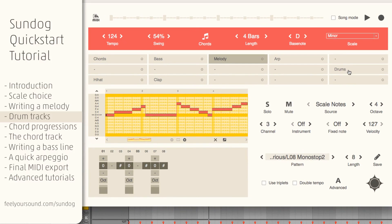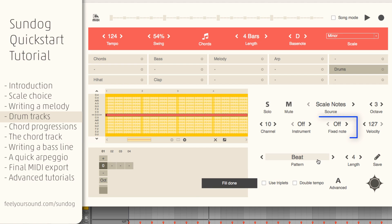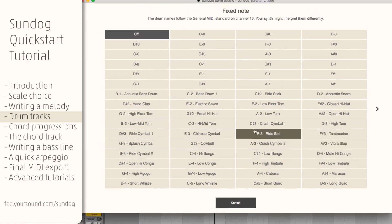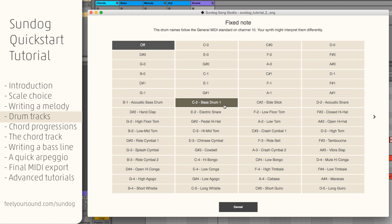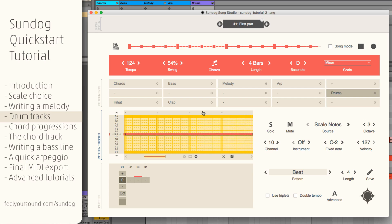According to the MIDI standard, MIDI channel 10 is reserved for drums. Once again click on Fill editor with basic sequence. Then click on Fixed note and choose a bass drum. I will do the same for the hi-hats and the clap.